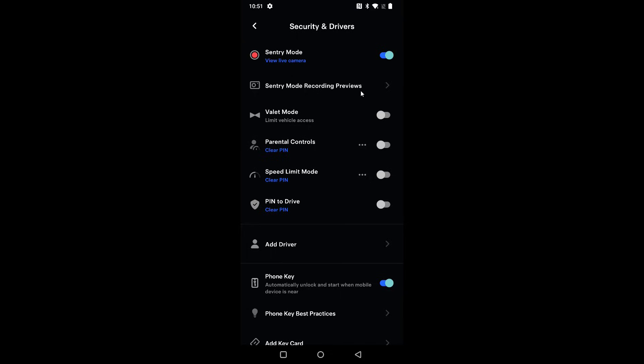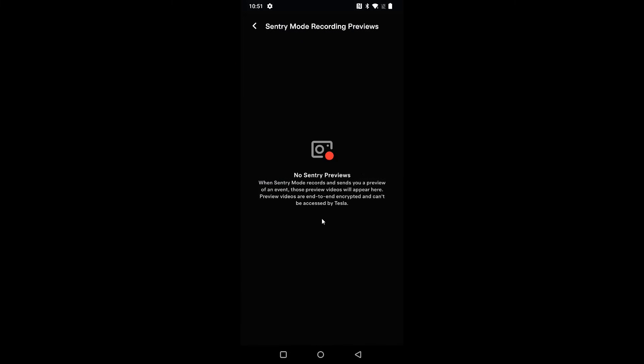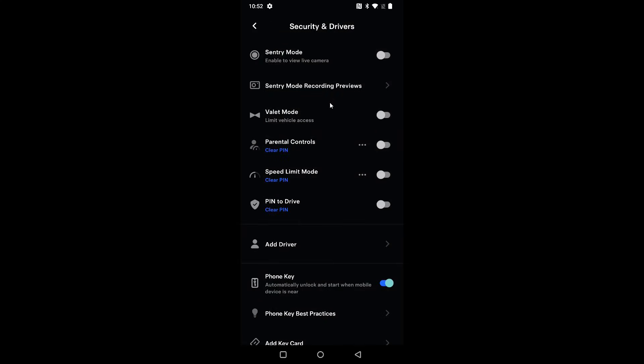There's also the Sentry Mode recordings preview. The types of recordings that appear here are a little different from those that show up in your car. Any Sentry Mode footage recorded can be found on the USB stick in your car. The only videos you'll get notified about through the Tesla app and saved here are if it reaches the level where the car alarm goes off — escalated to that point of danger or threat. Those recordings will be put in this area, and you can also view live camera footage if Sentry Mode is turned on.